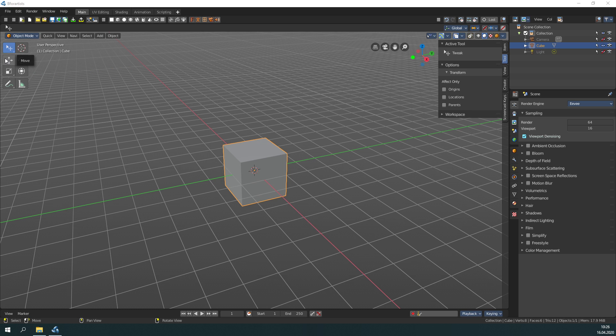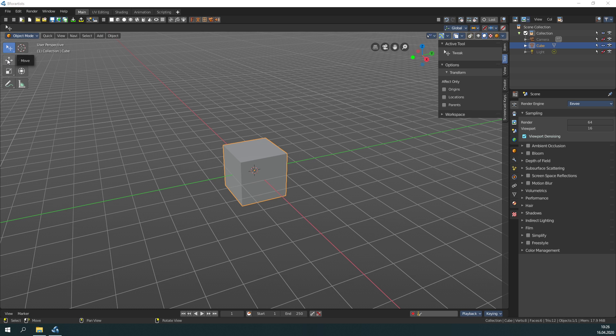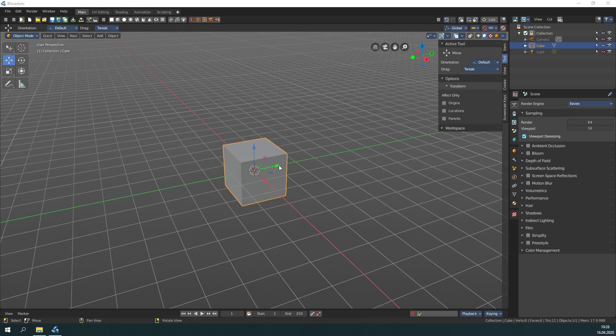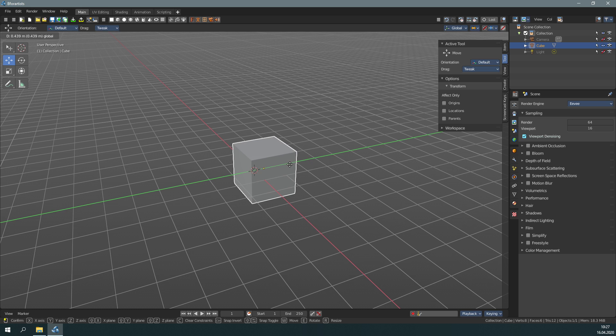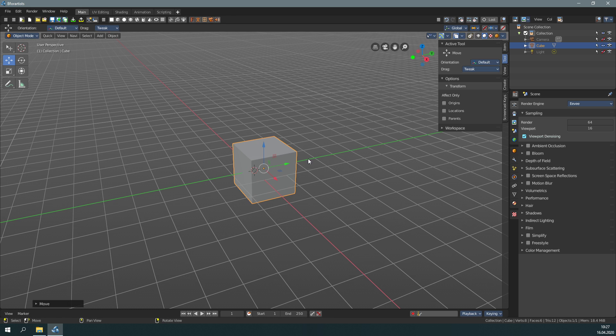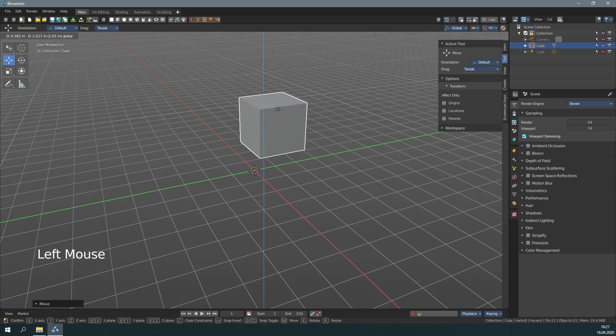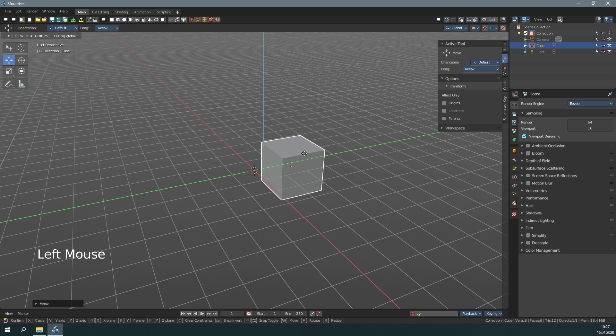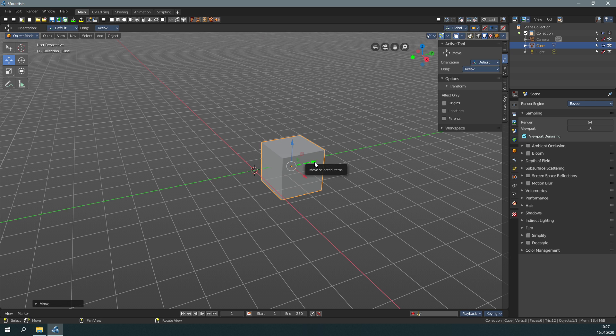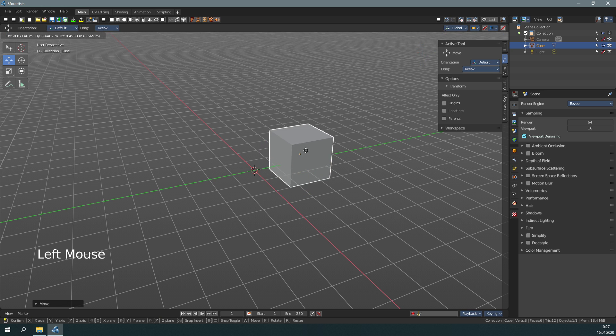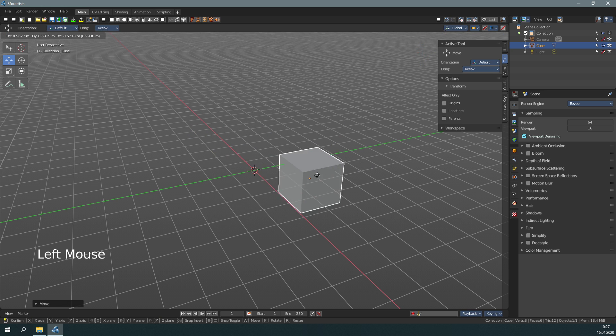When you click one of the buttons here, then a widget appears. When you click one of the arrow handlers, then you can pull it into the direction of this handler. When you click one of the rectangles here, then you can move on the plane of these two axes here. When you click the white circle, then you can pull the object around in screen space.